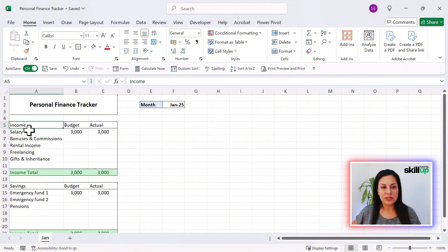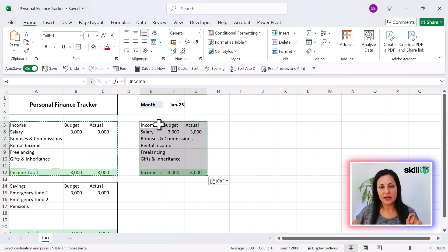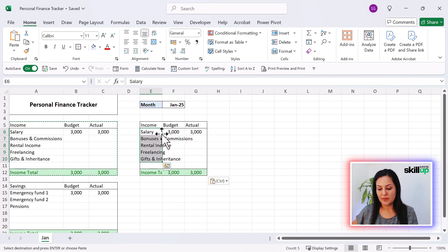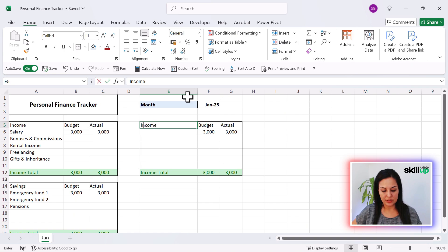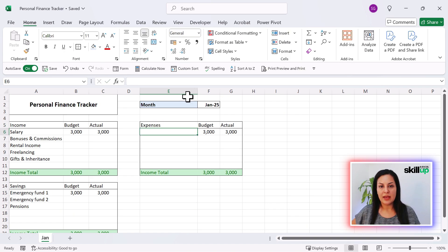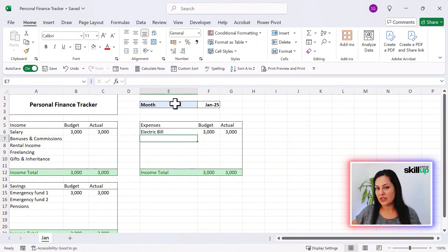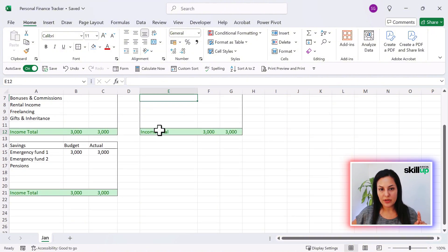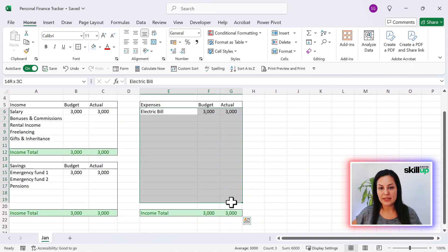Now let's go on to the expenses. Once again, we can simply take this, Control+C and Control+V to paste it. We can remove the existing rows and make this a little bit wider as we add in our expenses. We'll type 'Expenses' here, and we have the Budget and Actual columns as well. We can start typing in things like electric bill. We're going to drag it all the way down because we'll likely have a lot more expenses than income or savings.